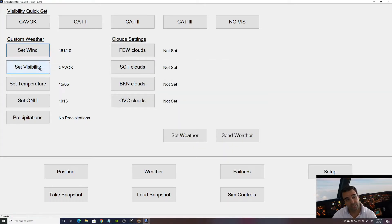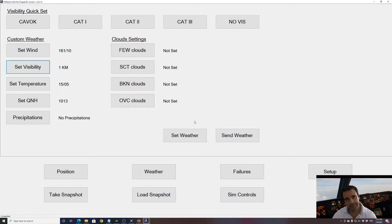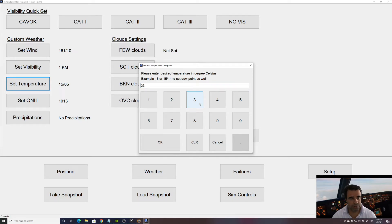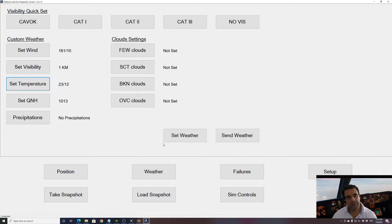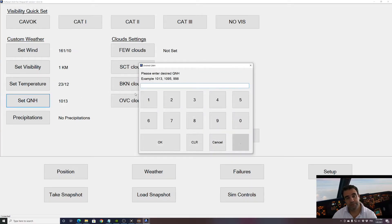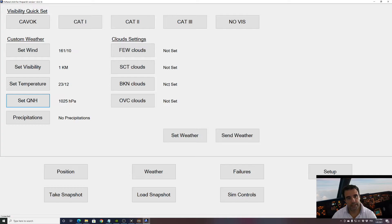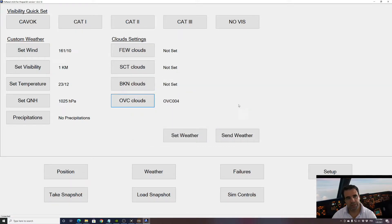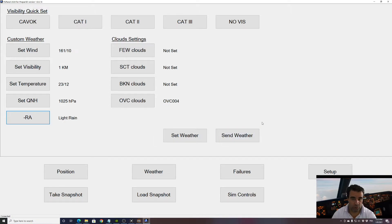Visibility you can choose any visibility here on the buttons, so let's put something interesting like one kilometer. Temperature you can set the temperature like 23, or if you want to set the dew point you add the other two digits for the dew point. If the dew point is 12 I put 23 over 12. QNH depends on your unit, if you have hectopascal or inch of mercury you just type in your number. I'm in hectopascal, if I want a QNH of 1025 I put 1025 and that's it. Now for the cloud setting let's make an overcast layer and we're gonna put it 400 feet, so close to minima. We should see the runway very close to minima. And precipitation, why don't we put a little bit of rain, light rain, and that's it.